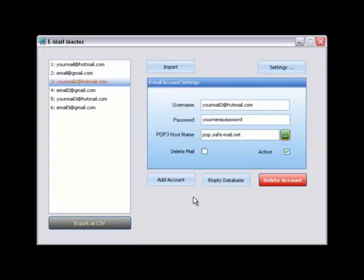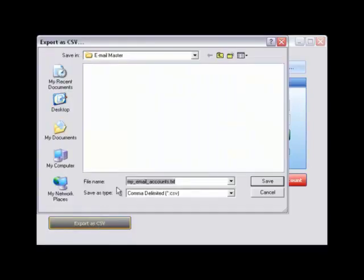Exporting is easy. Click export to CSV to export all mails in the database. Name your file and click save. All mail accounts are now saved.